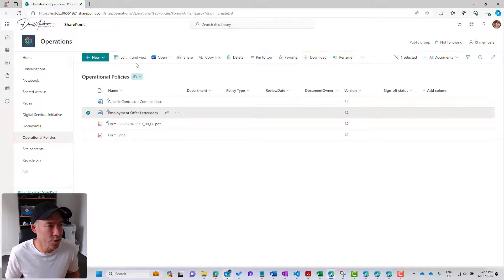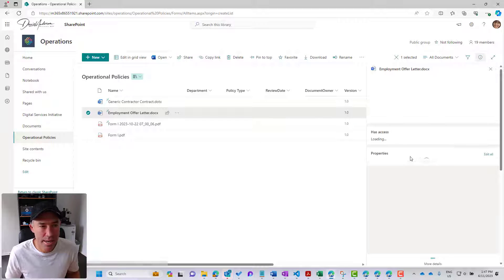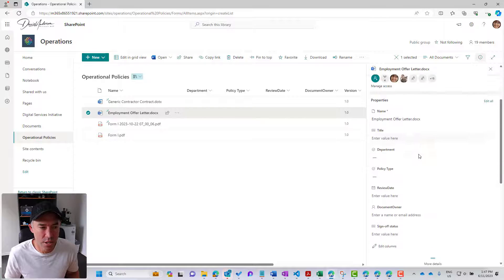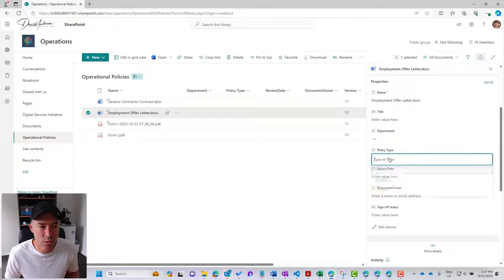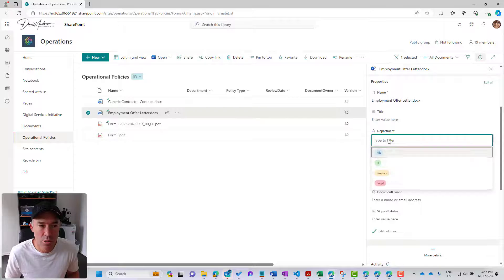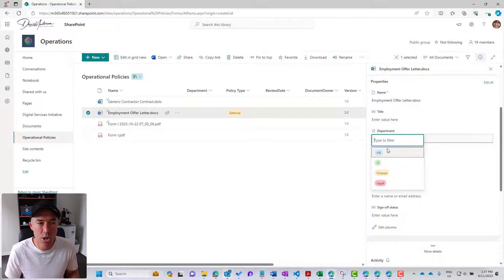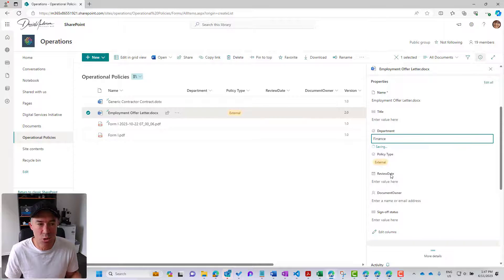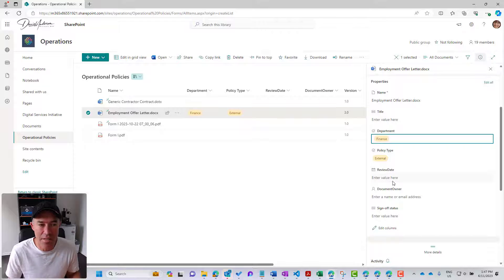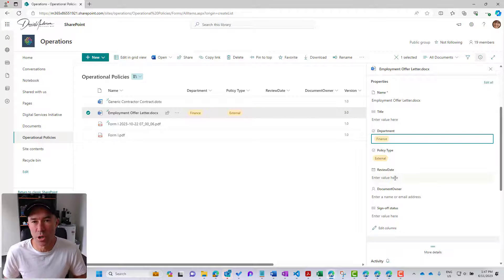We can select the document, we'll hit the information icon on the right-hand side, and you can see that we've got a policy type, user company external. We've got the department choice field already populated with the same choices from the other site and the other library as well. We've got the review date and we've got the document owner.